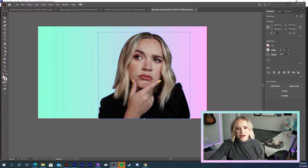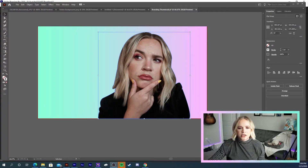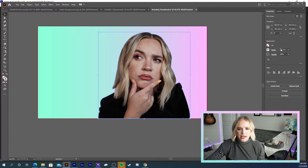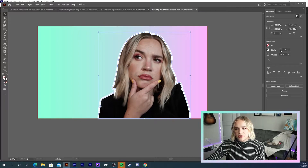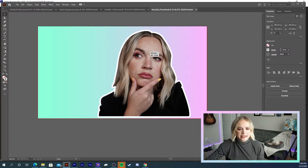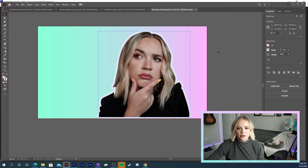Now that I have my face on the background, I have the stroke right here and I'm just going to slowly increase it to the size that I want. I usually do it around 10 or so, just enough so that it stands out from the background really well.